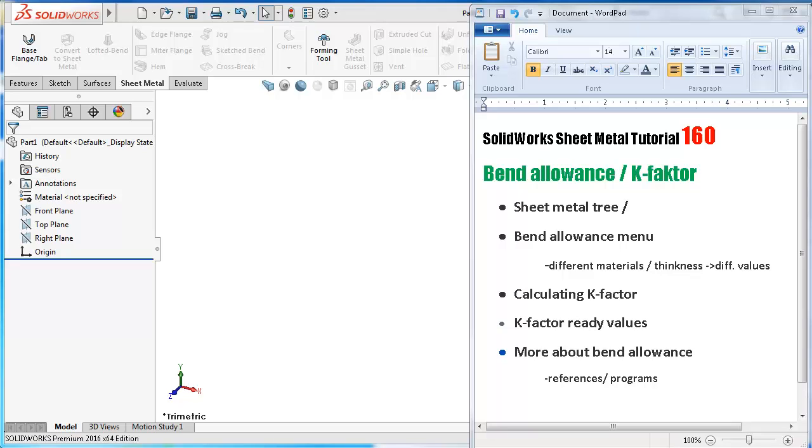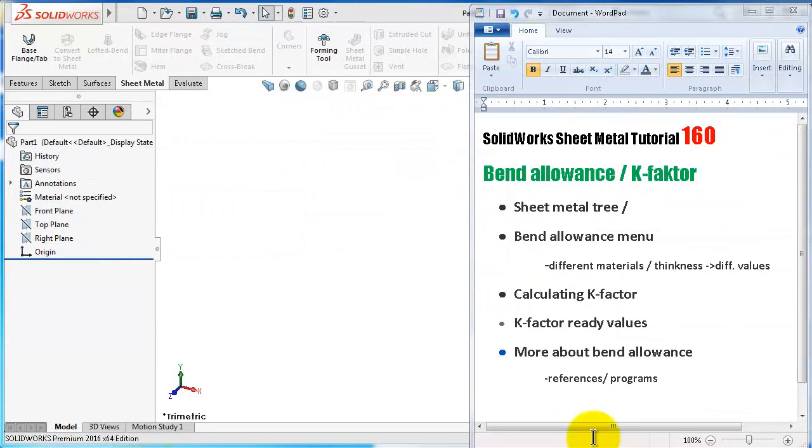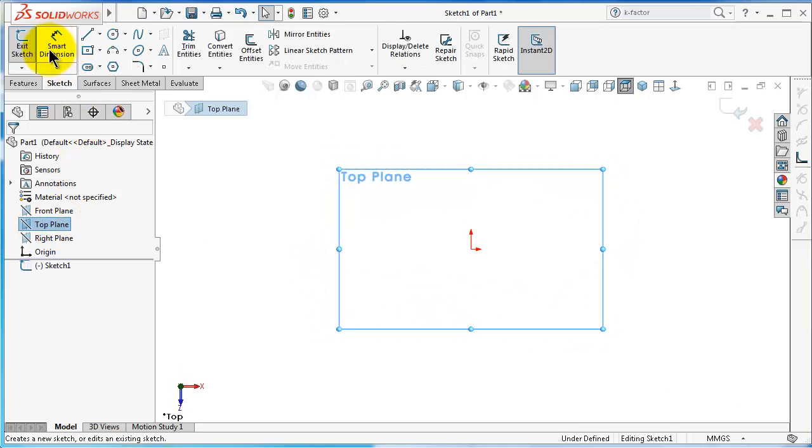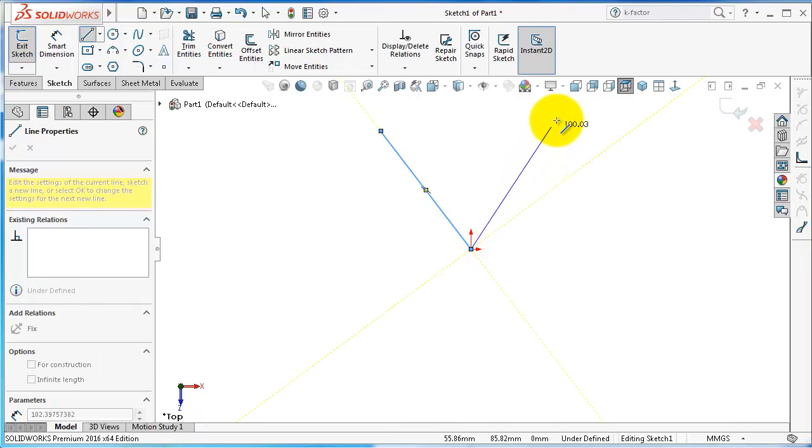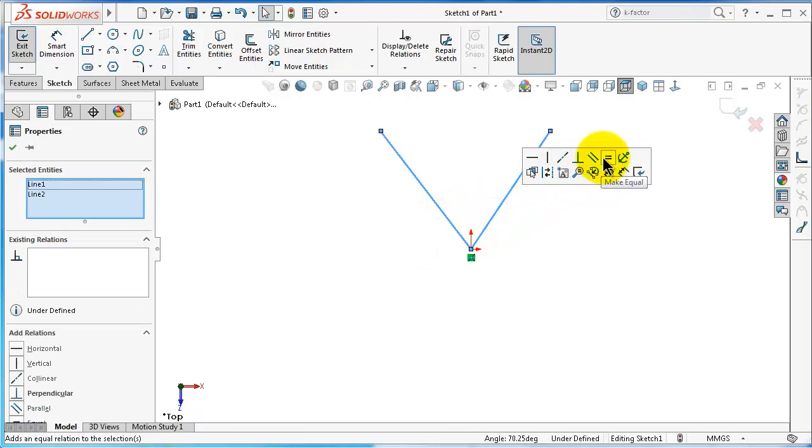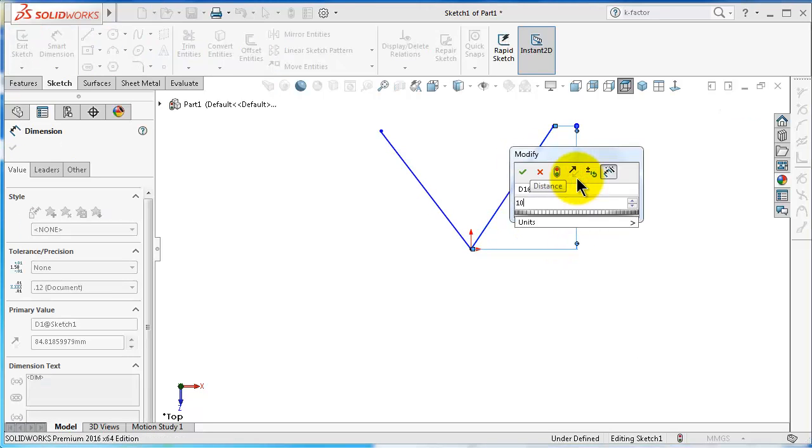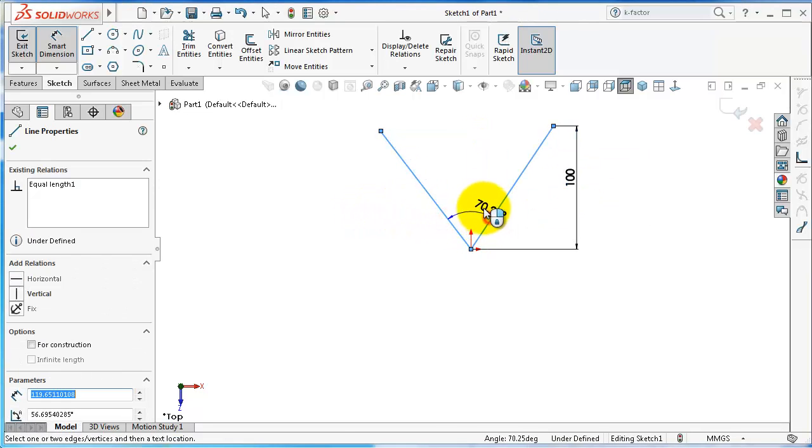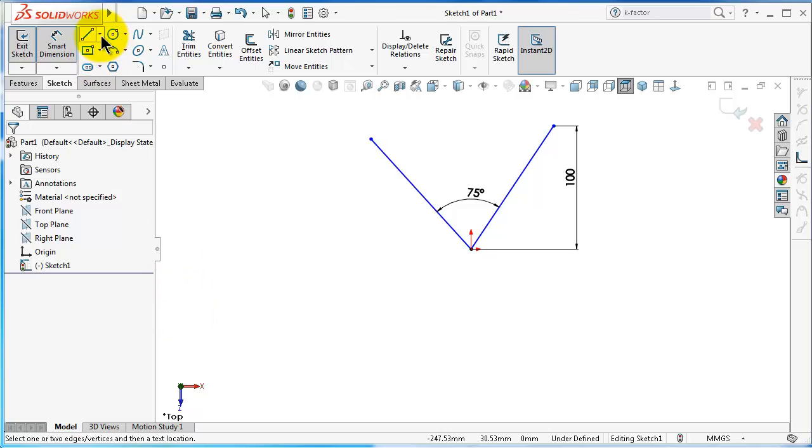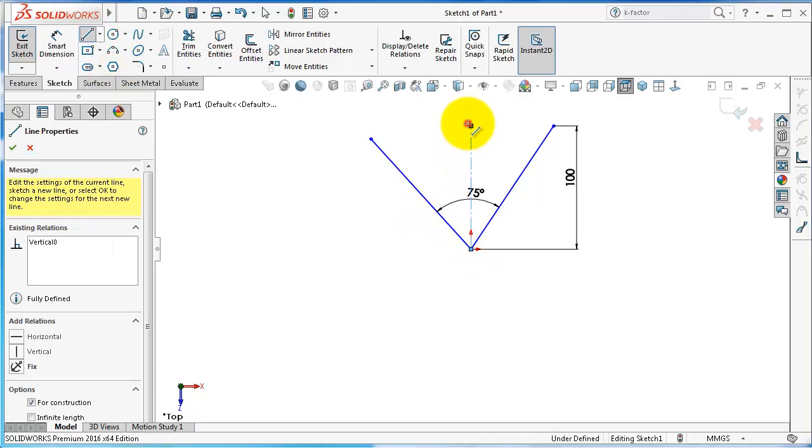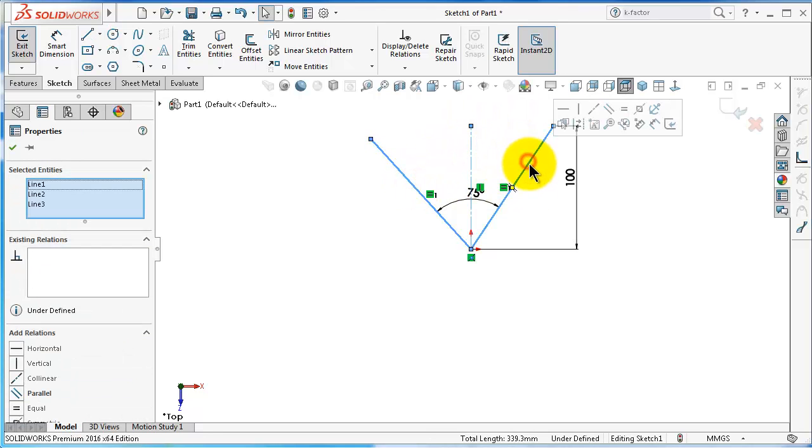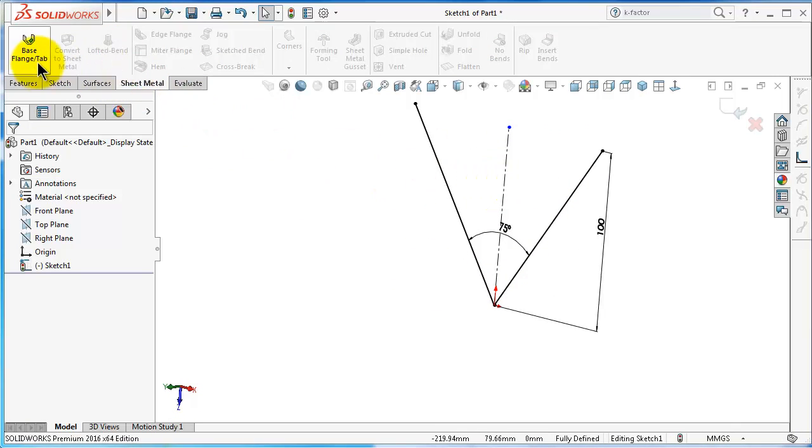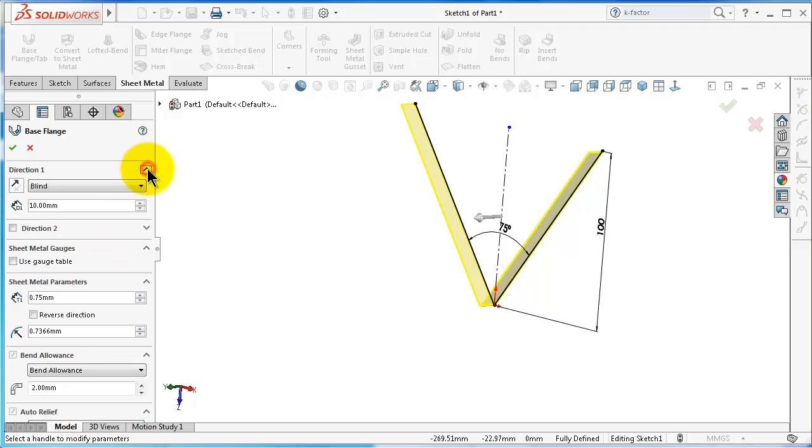Here we have a new part file. Start with the top plane and draw a v-shape. I will define it here and give it some dimensions with a symmetry relation.